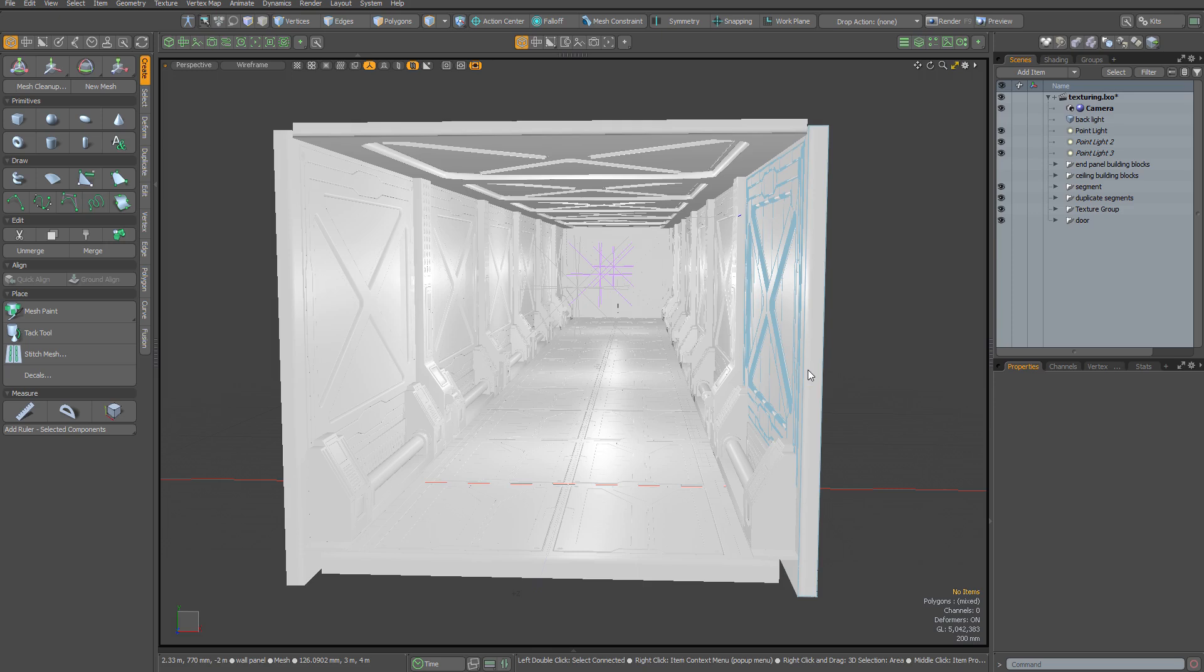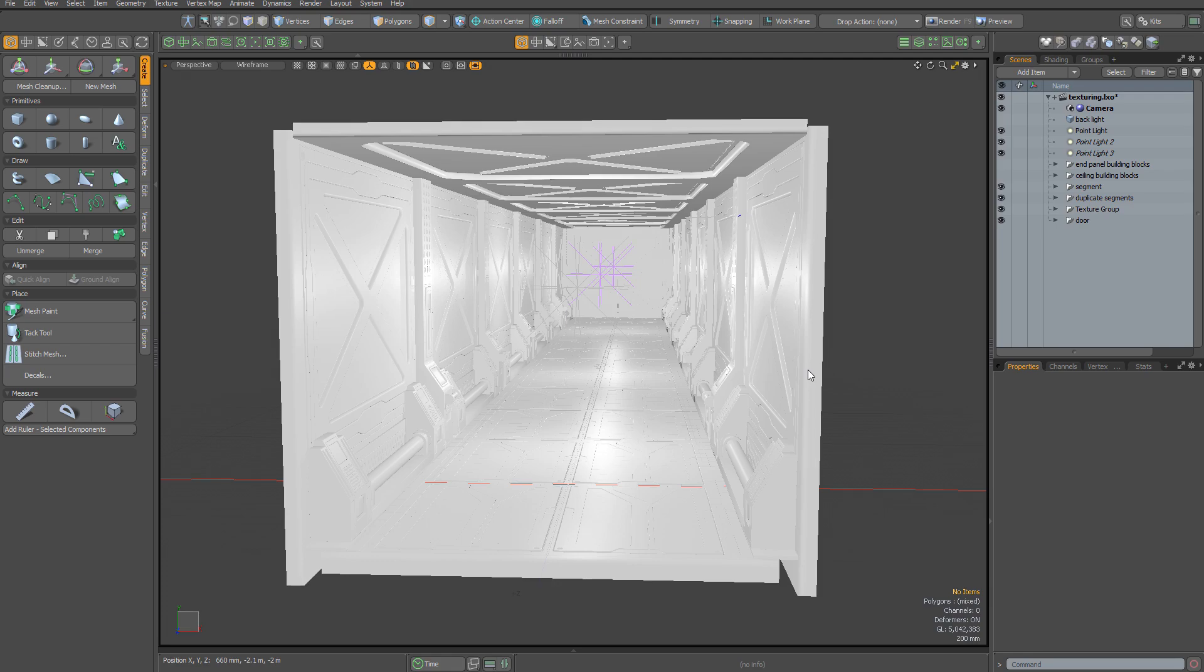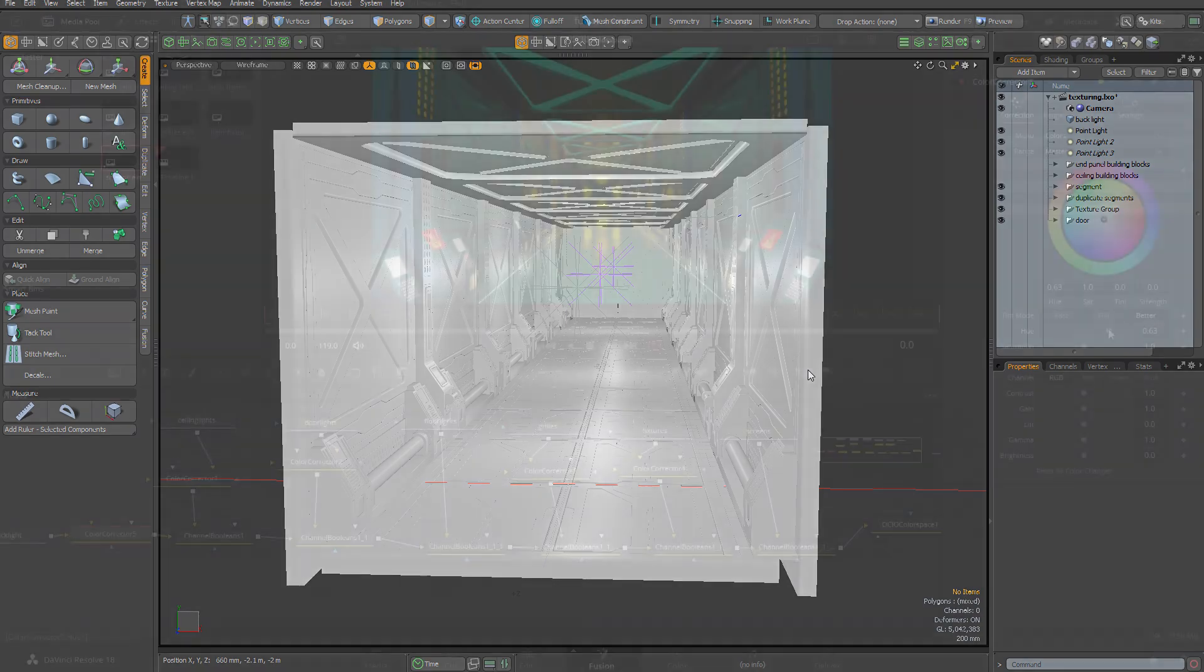But there are times when that approach isn't appropriate, and this scene is a case in point. It's a relatively detailed environment, and it wouldn't be practical to painstakingly UV map every mesh and create bespoke textures on every asset. With a scene like this, a pragmatic approach makes sense because you'll achieve your final result much more quickly.